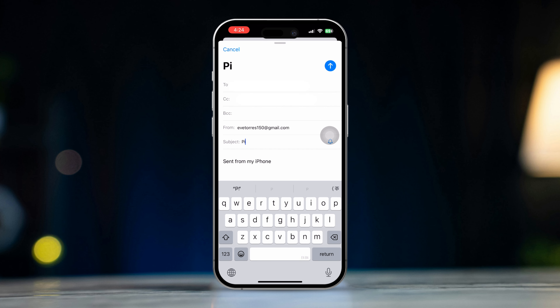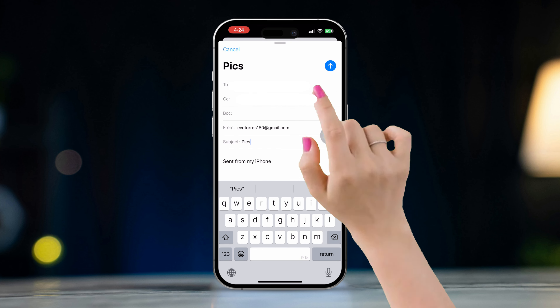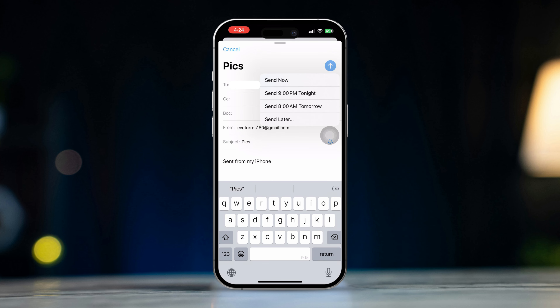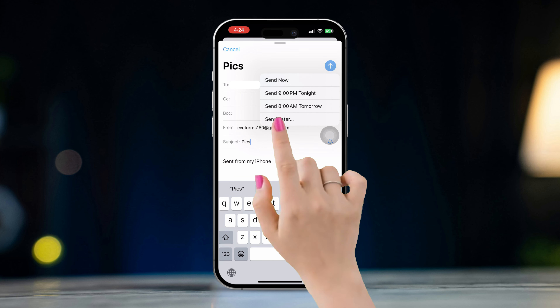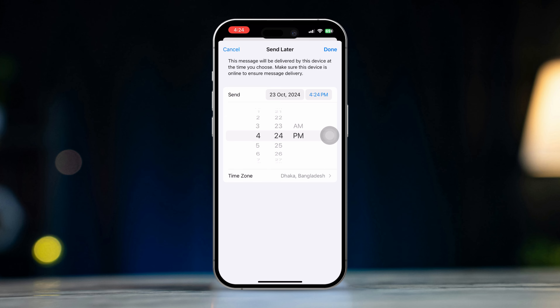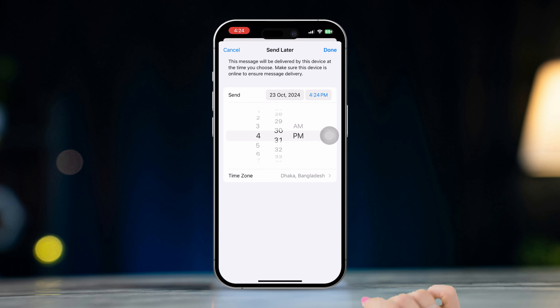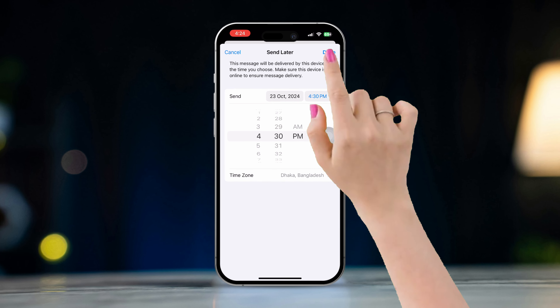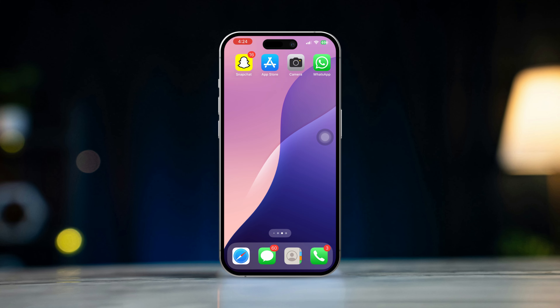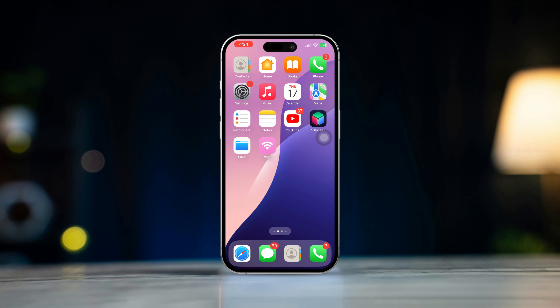Press and hold the Send button, then select 'Send Later' from the options. Choose the date and time when you want the email to be sent, then tap Done to schedule the email. With these steps you can easily schedule emails to be sent at your preferred time.